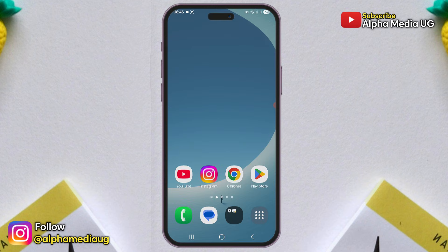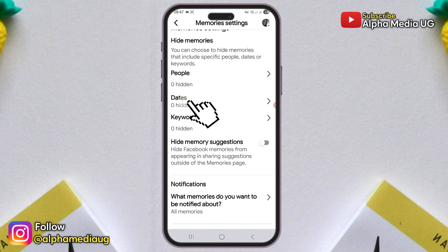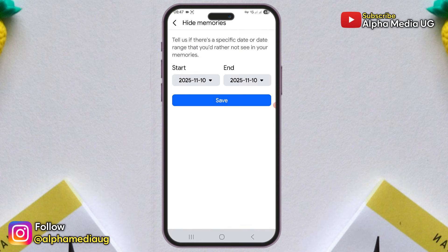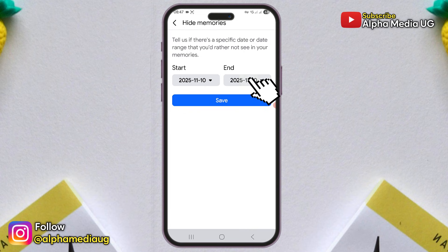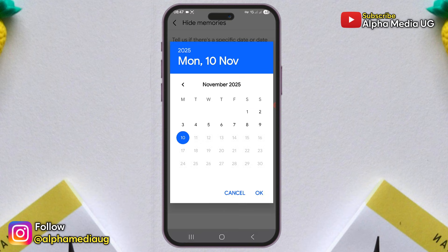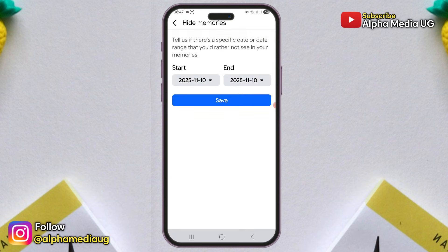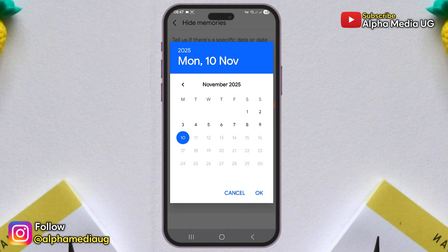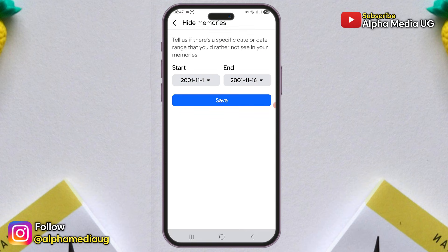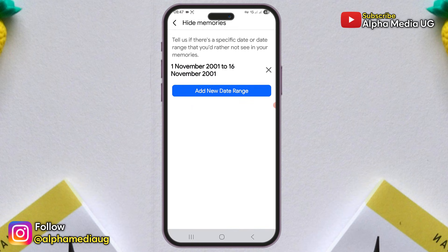Final solution. Go back to the memories settings and select dates. Here, you'll see that the start and end dates are set to the current date. What you need to do is change both the start and end dates to something older, like the date you opened your Facebook account or any earlier date. Save the changes and your memories should reappear.